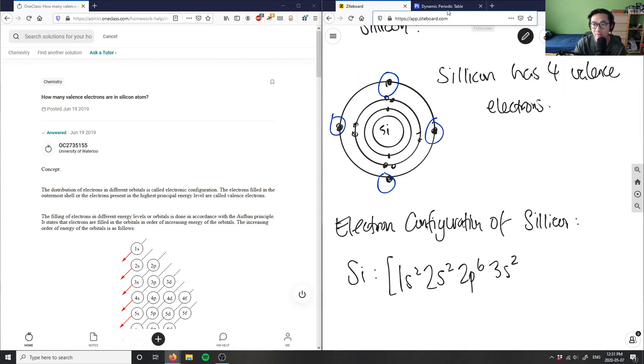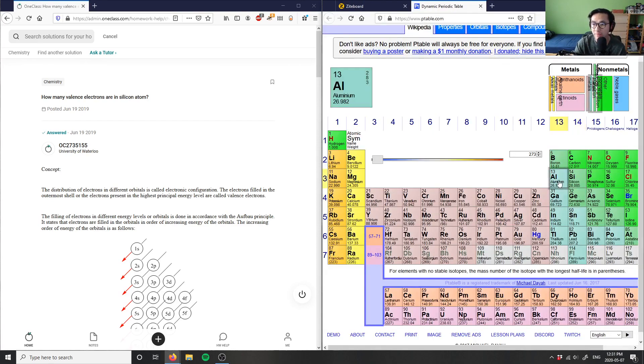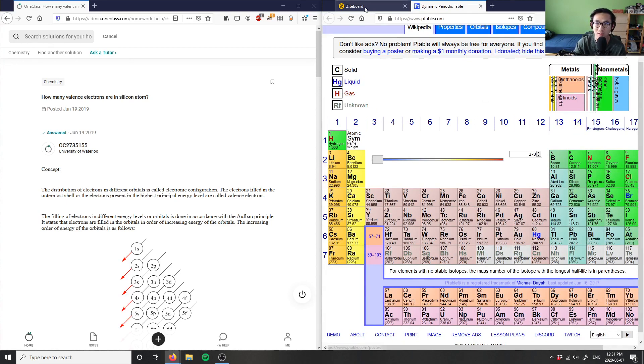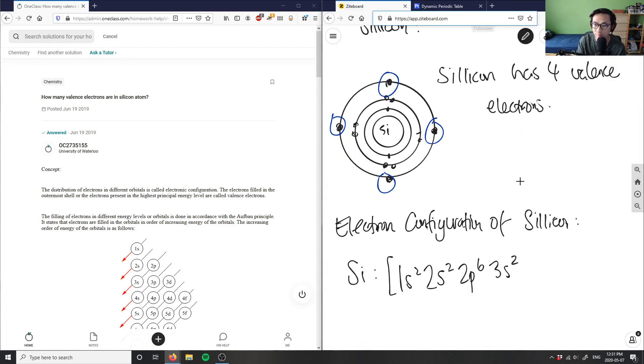Finally, I have 3p² — one and two electrons — and that brings us to silicon. So the full electron configuration is 1s² 2s² 2p⁶ 3s² 3p².